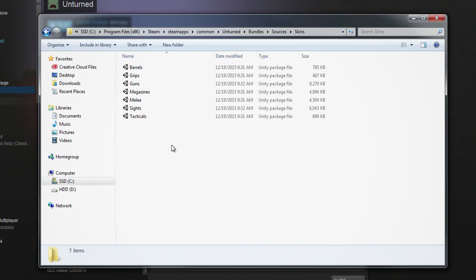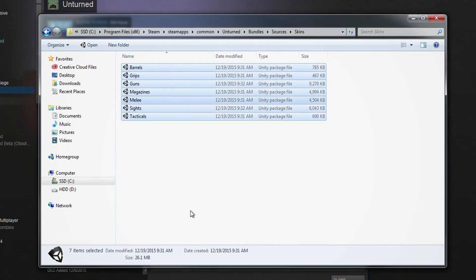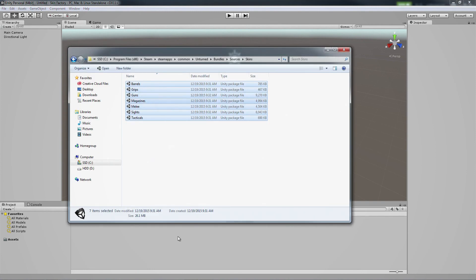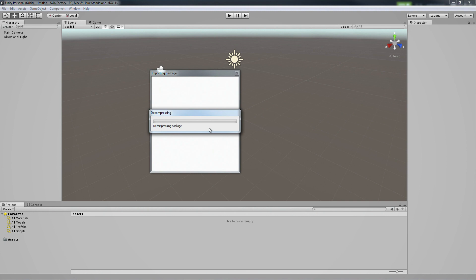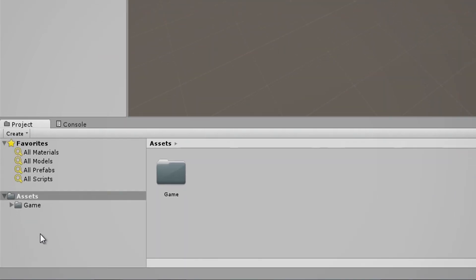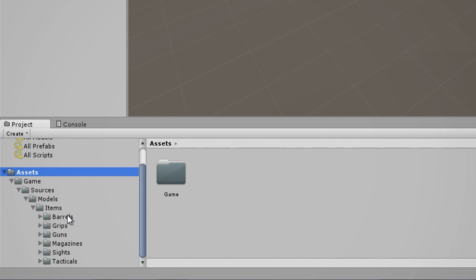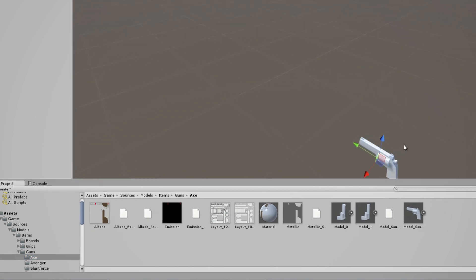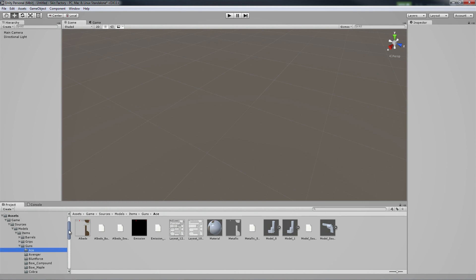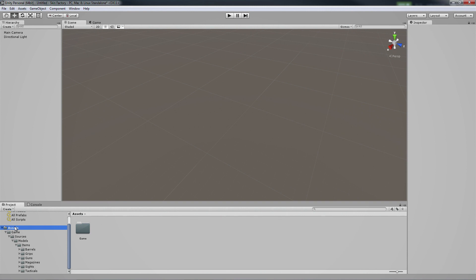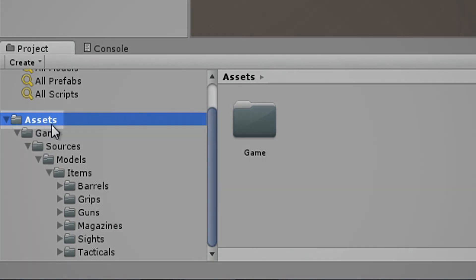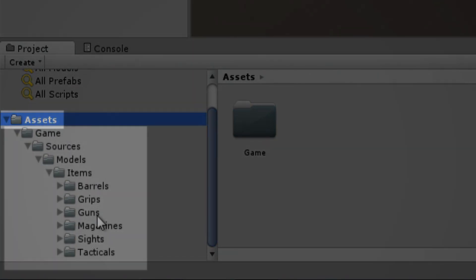The Melee and Guns files will be what we're focusing on, but since there's no harm in adding all of these into our project file, just select all these packages and drag them into your Unity project. It will take a little bit of time to import. Once everything has been imported, you now have easy access to all the models and textures of every single gun, barrel, grips, magazine — all that stuff. You might need to individually drag each package file into the Assets folder, but just make sure that you're dragging each one in and it will automatically sort the rest of the folders for you.